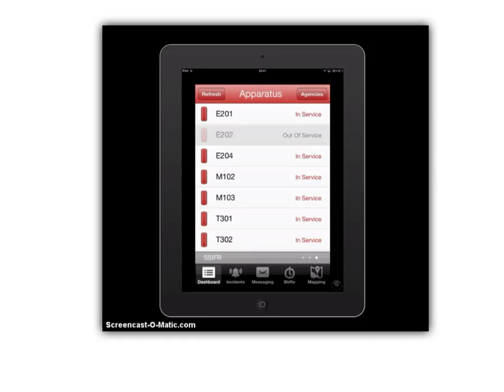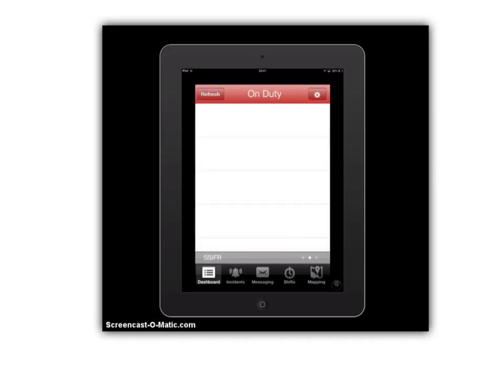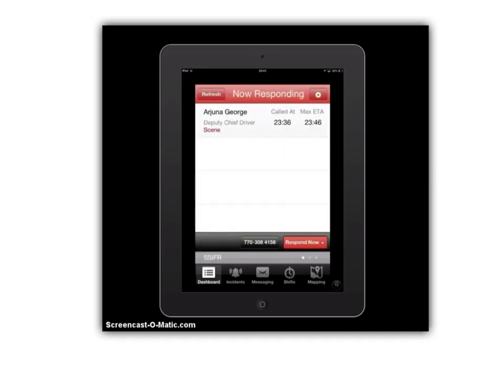I hope that little tutorial helped, and hopefully using this app is going to be a great ease for you and a great asset to us as firefighters. Thank you.